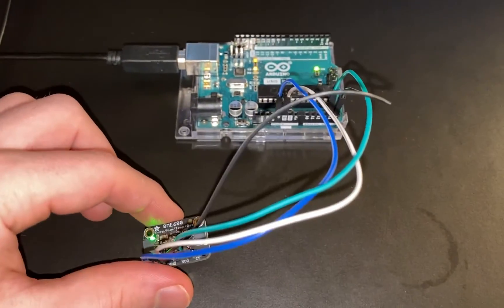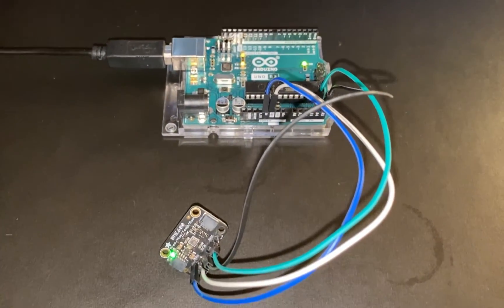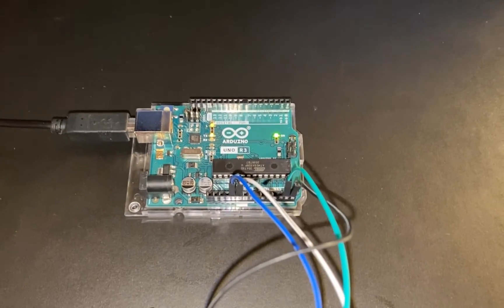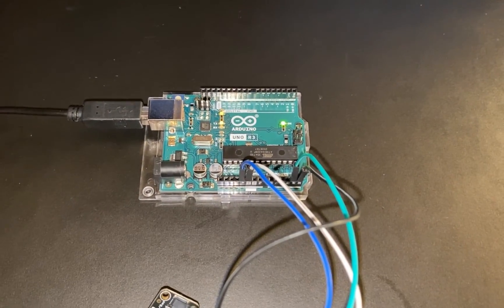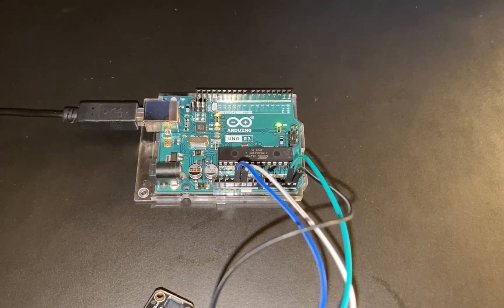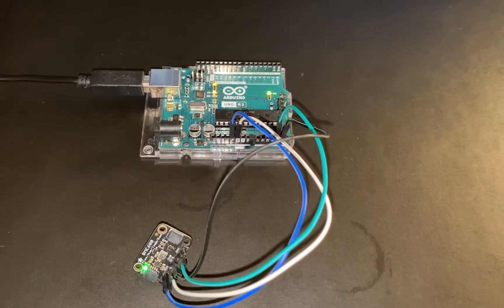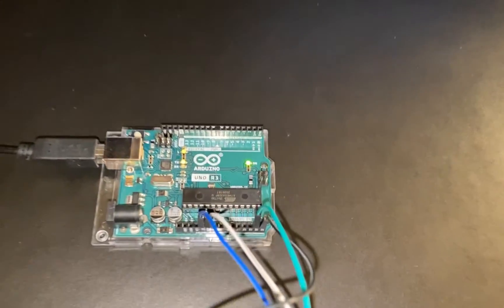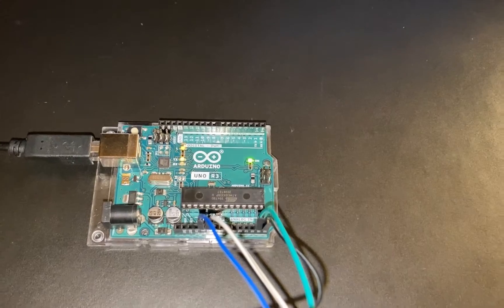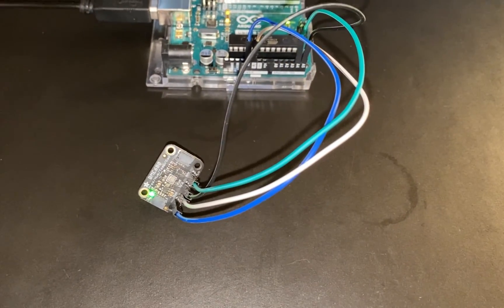I've already got it connected over to my Arduino, and I've got that connected via USB over to my computer. You'll see that both the Arduino and the BME 680 are already powered up.